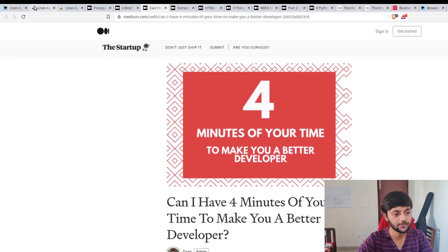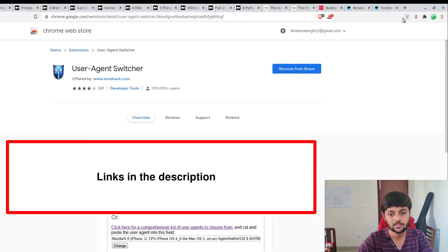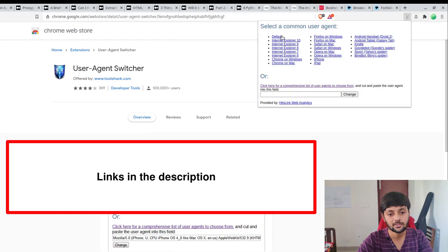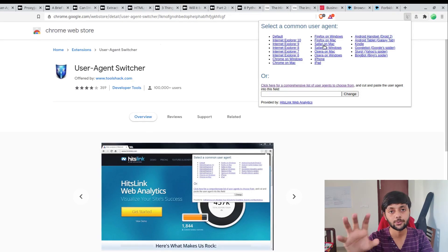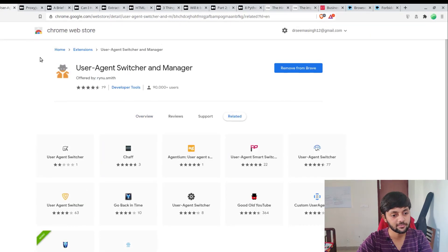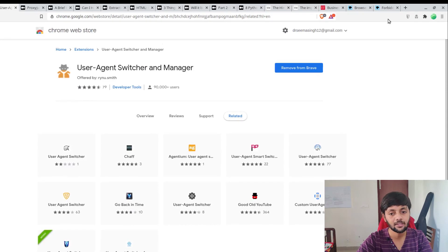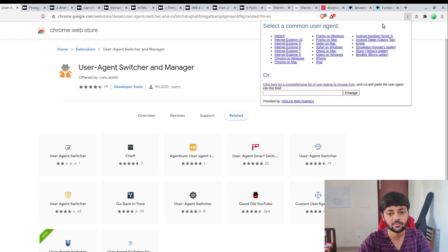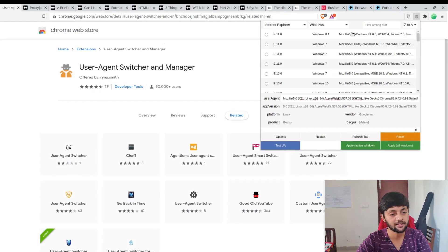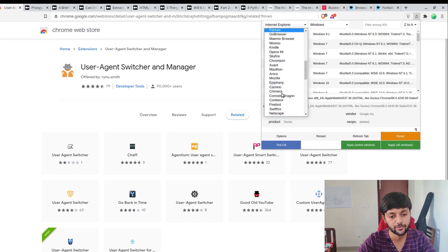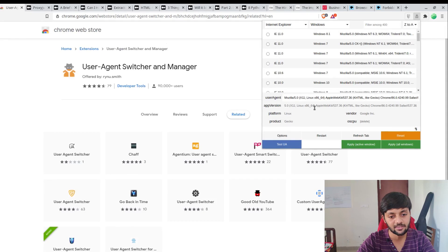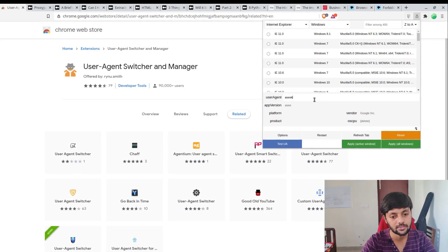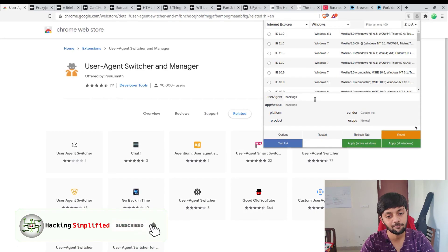First you need to install the extension. So this is the user agent switcher - this is here - and you could see this layout here. It has all these user agents. Basically, once you click on one of these, your user agent string changes. And then I have also another one of these - it is user agent switcher and manager. Both of these work in tandem.